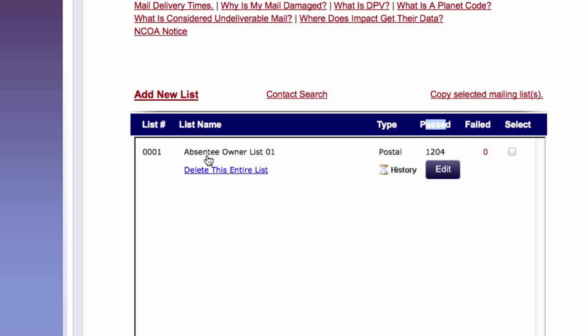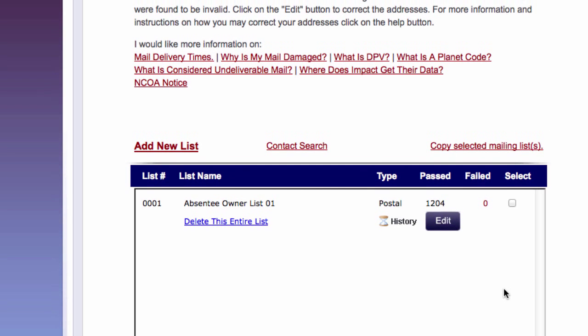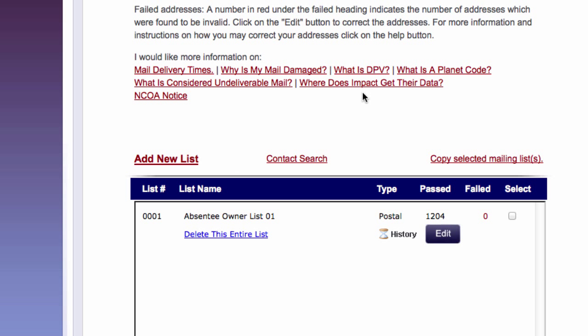Right. And I have 1204 in my record base. And that's it. So this is my library. If you wanted to learn more about what NCOA means or mail delivery times or what can make things more deliverable, you can look around here.